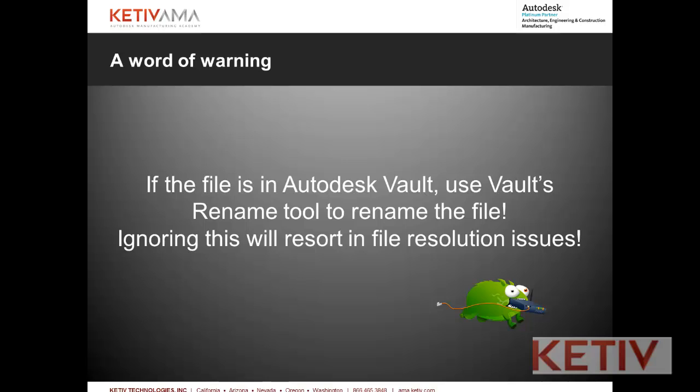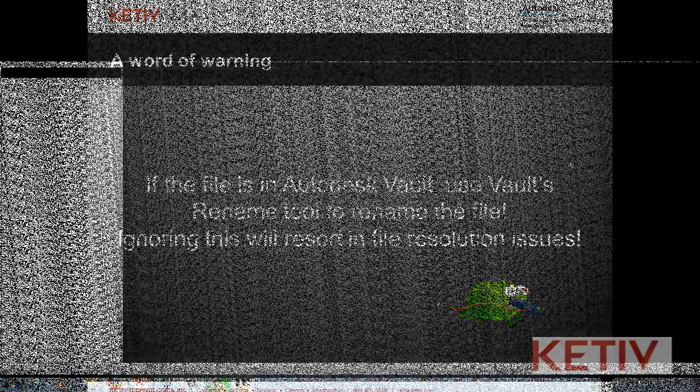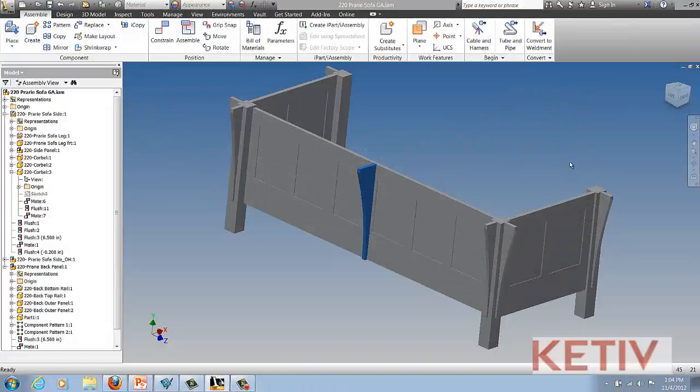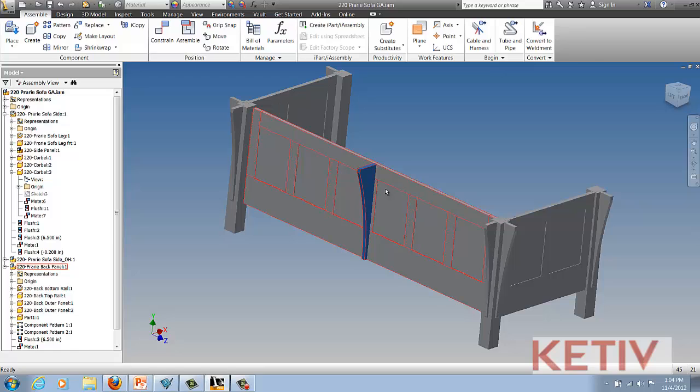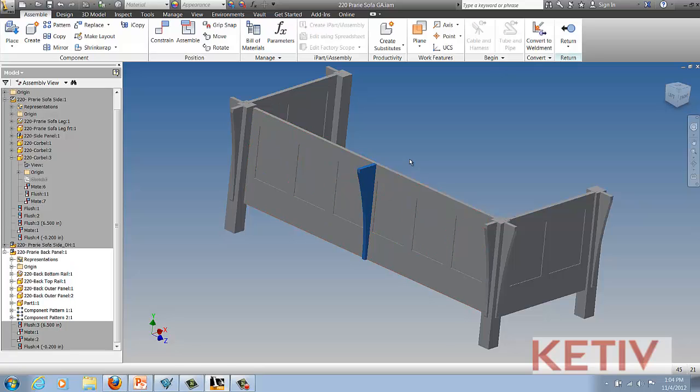Before I get started, a word of warning: if you're using Autodesk Vault and the file is checked into Vault, use Vault's rename tool to rename the file. You'll have file resolution issues otherwise.